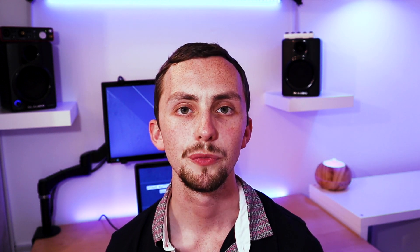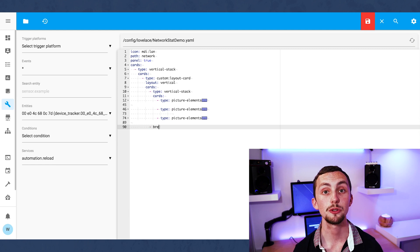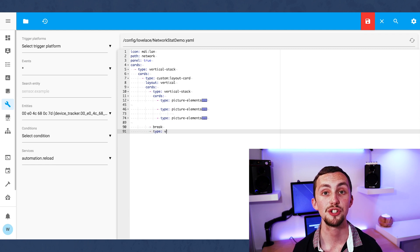If we keep doing this for all our different groups we're going to end up with one long line of images so we might want to split it up. We can use a break feature and then start a new vertical stack.